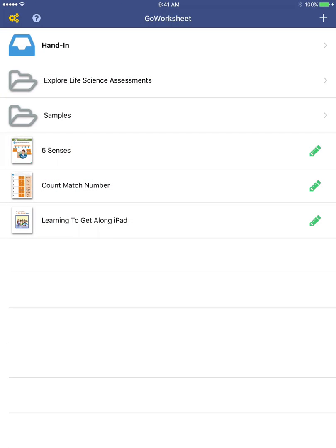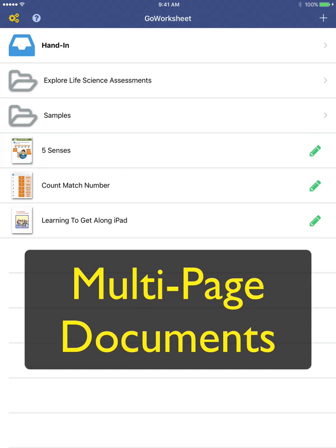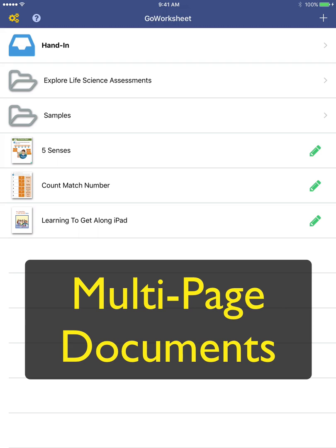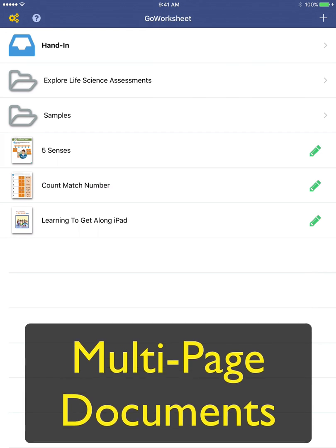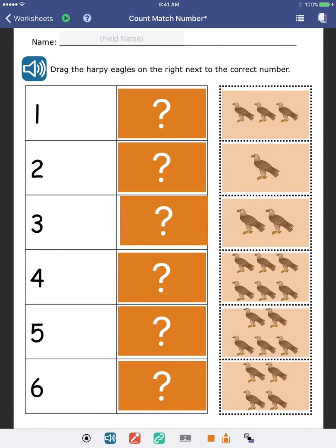Go Worksheet now supports multi-page documents. First, let's go to edit this existing worksheet.